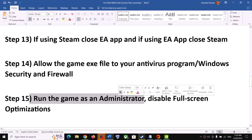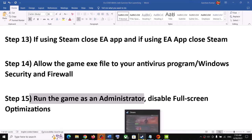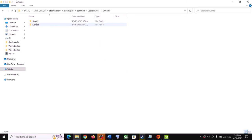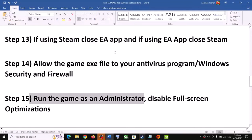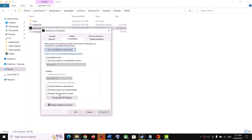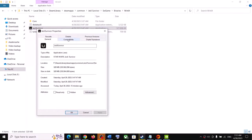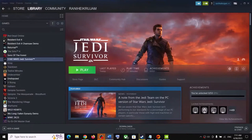The next step is to run the game as an administrator from the game installation folder — Epic Games Launcher users can skip this. Go to the game installation folder, make a right click on the game exe file and click Run as Administrator. You can also try disabling full screen optimization: right click the exe, select Properties, go to Compatibility, check Disable Full Screen Optimizations, click Apply and OK, then run as administrator.